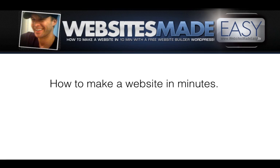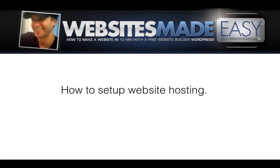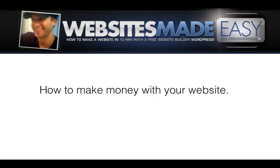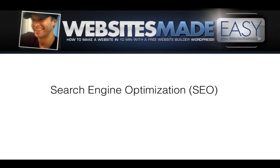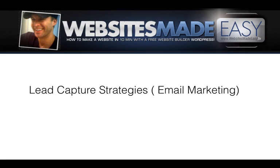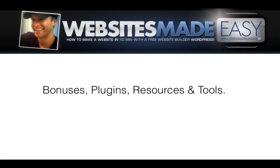The video training includes how to make a website in minutes, how to set up website hosting, a complete walkthrough of everything you will need to know to set up, maintain, and grow your site, how to make money with your website, search engine optimization or SEO, social media, Facebook, Twitter, lead capture strategies or email marketing, bonuses, plugins, resources, and tools.